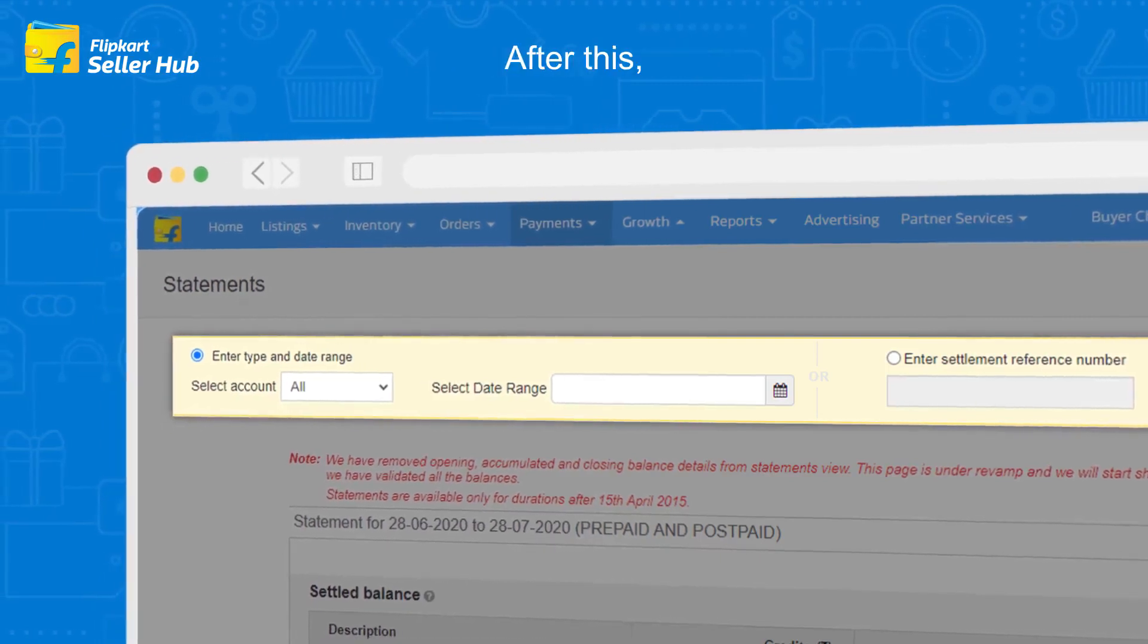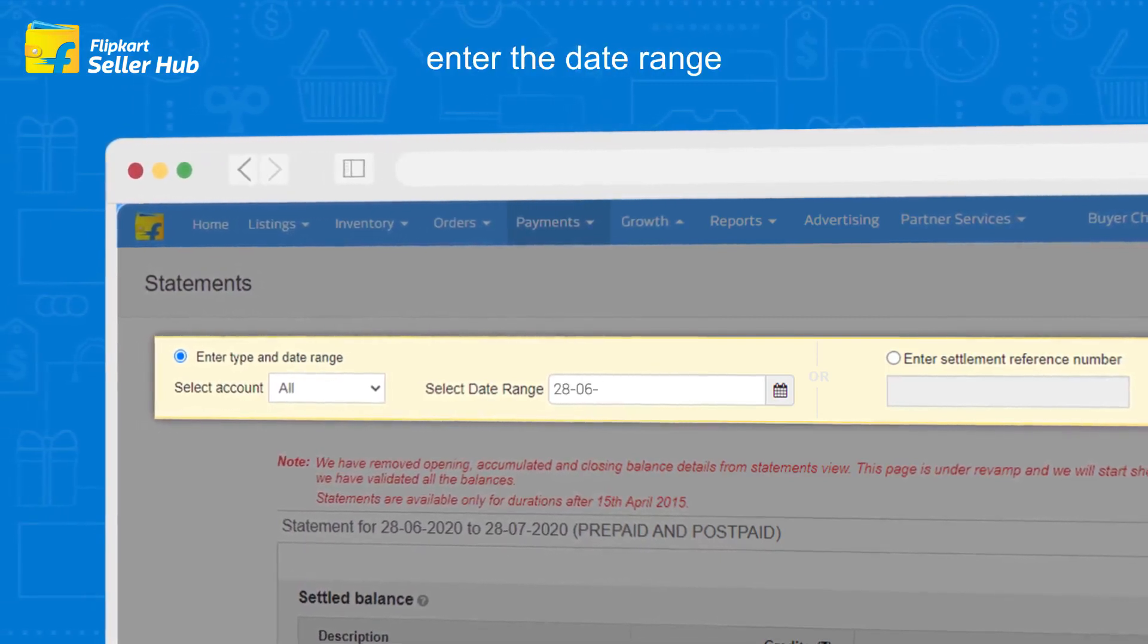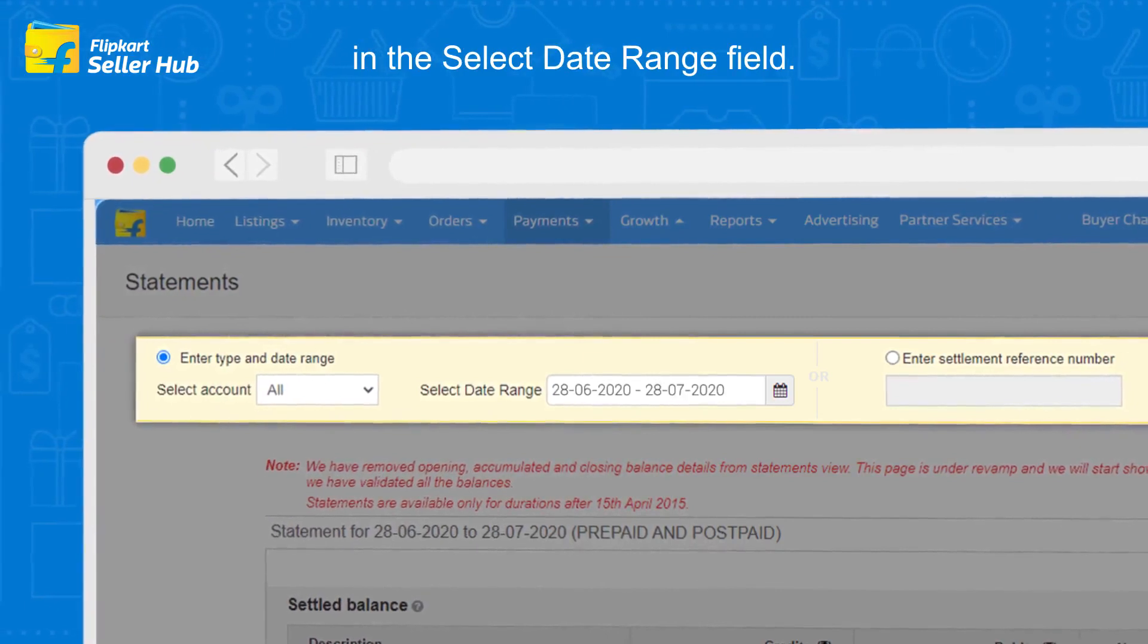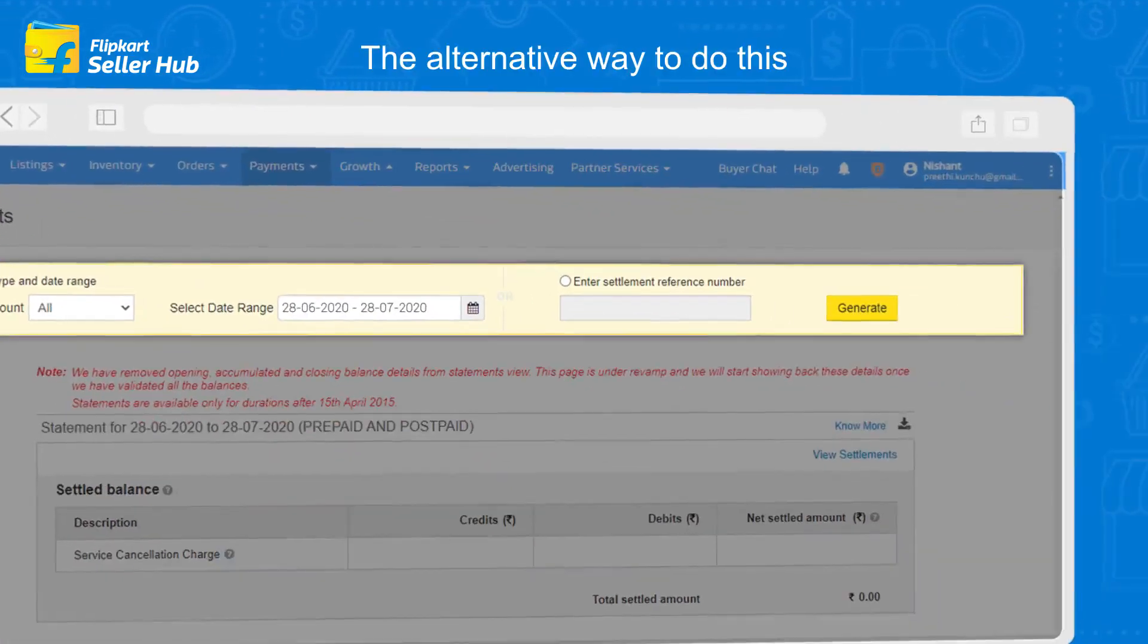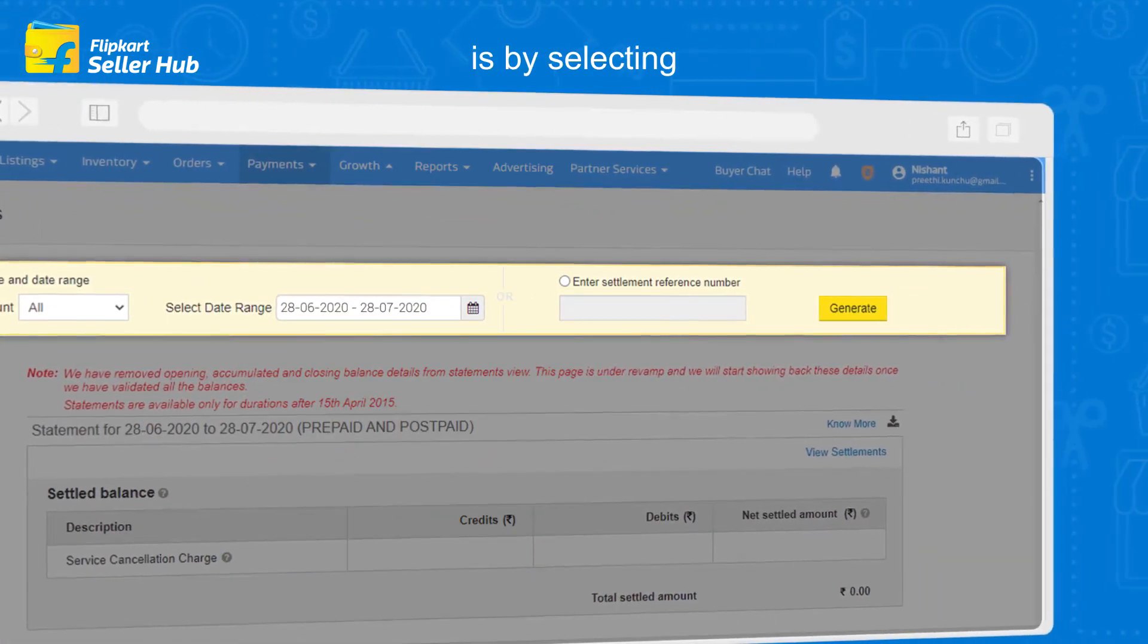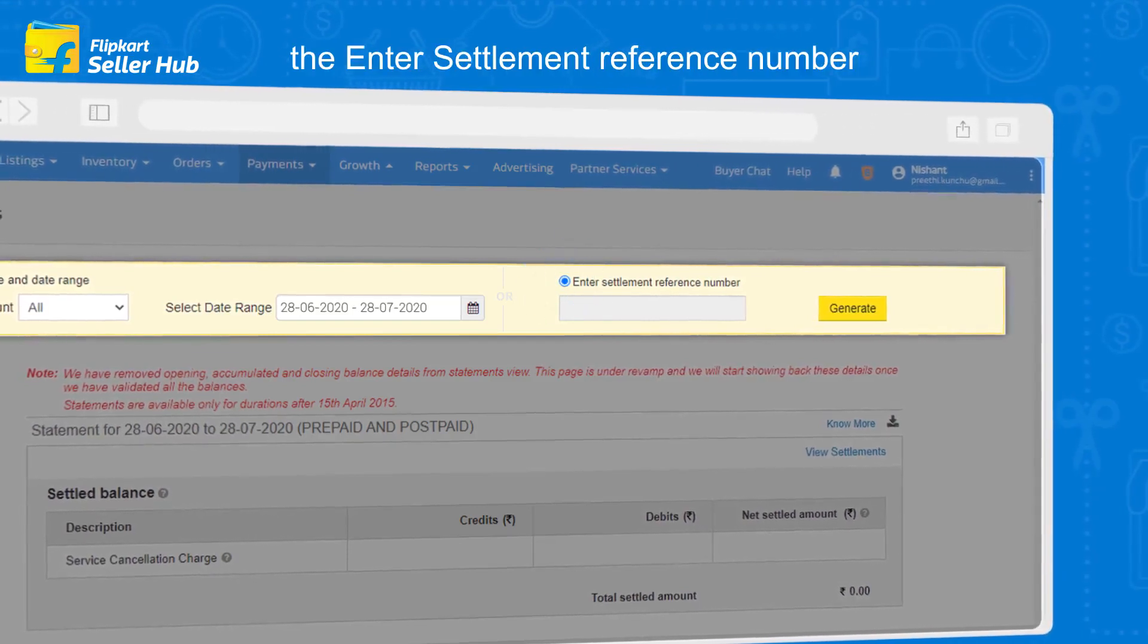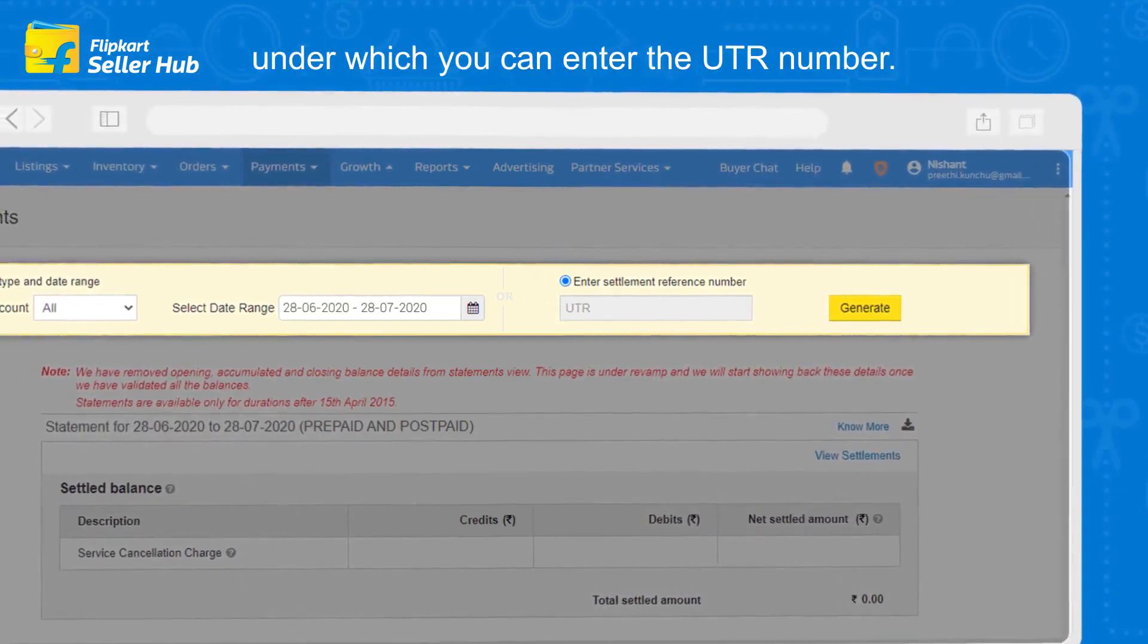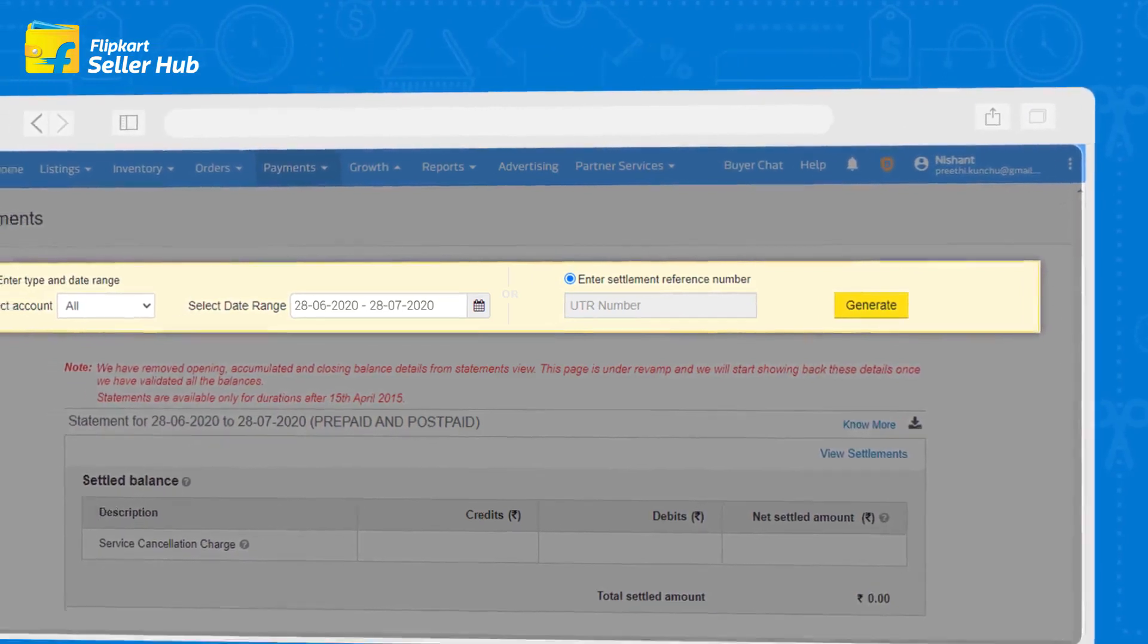The alternative way to do this is by selecting the enter settlement reference number, under which you can enter the UTR number.